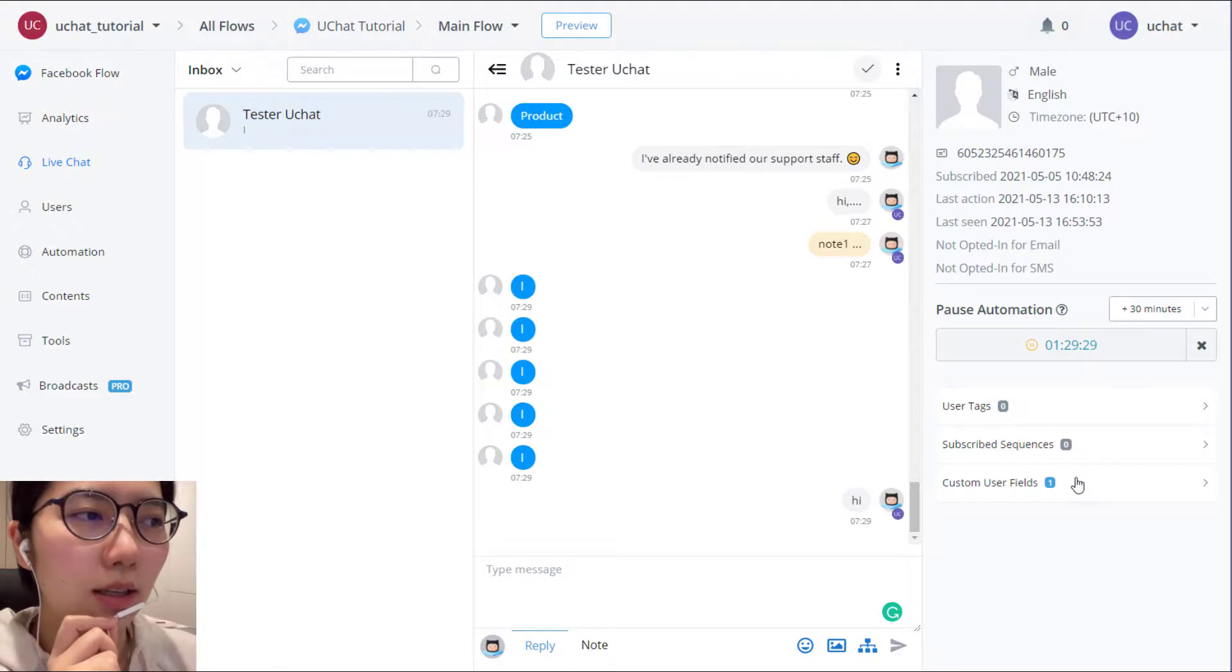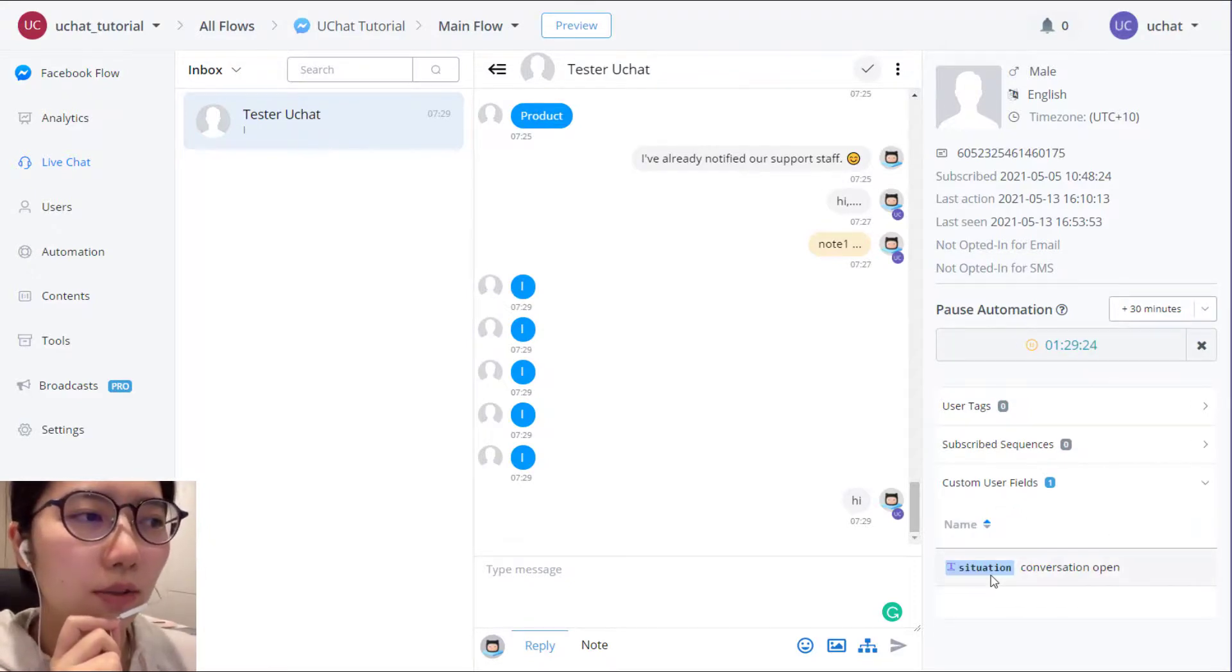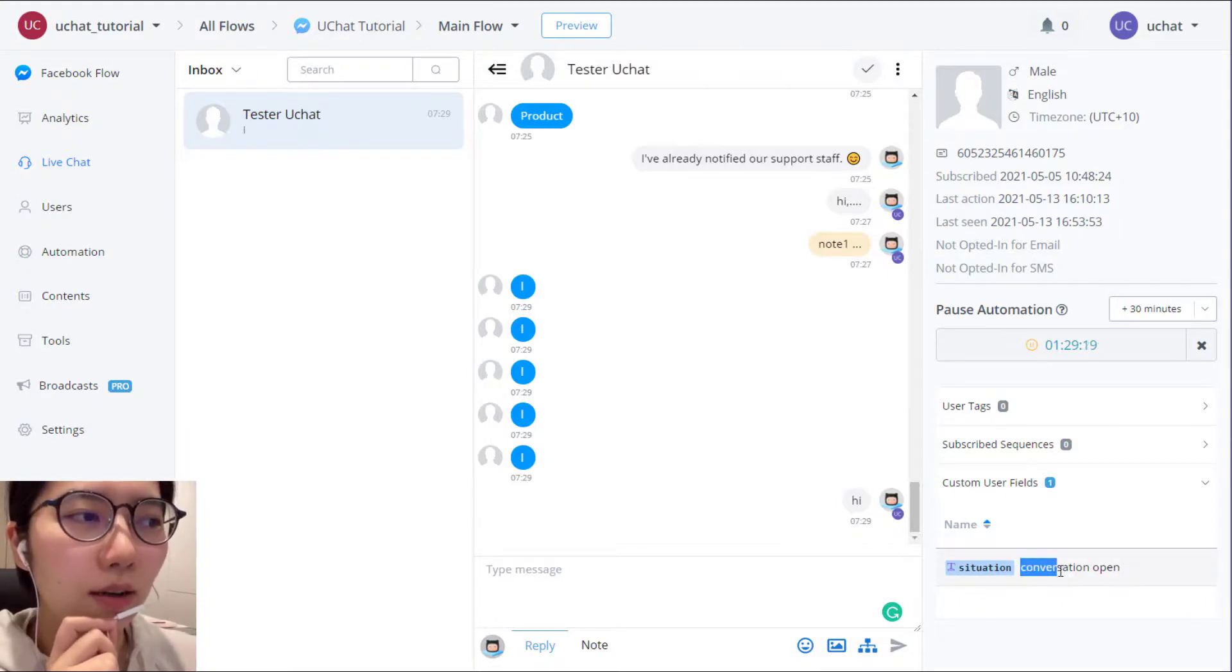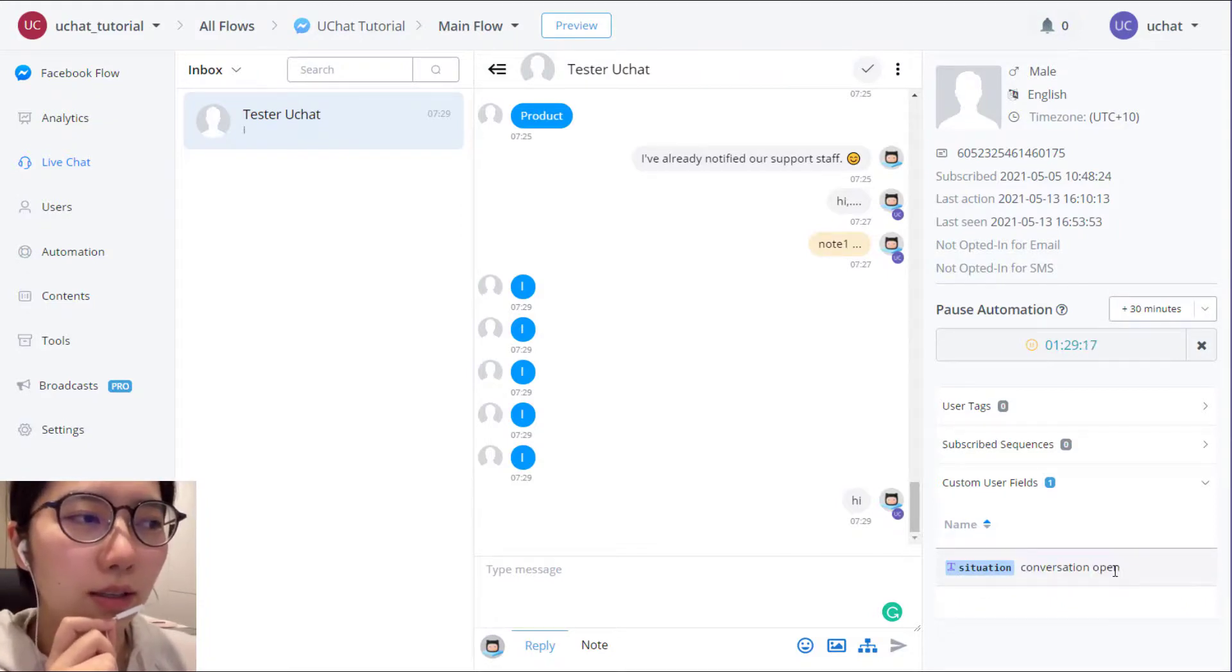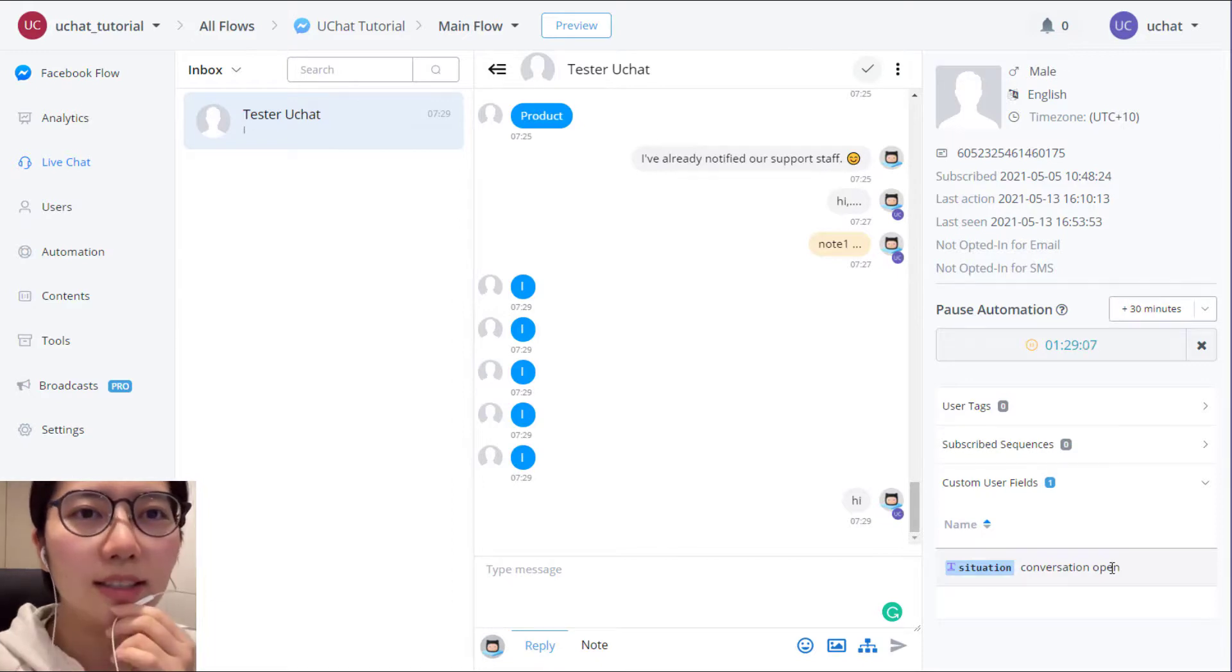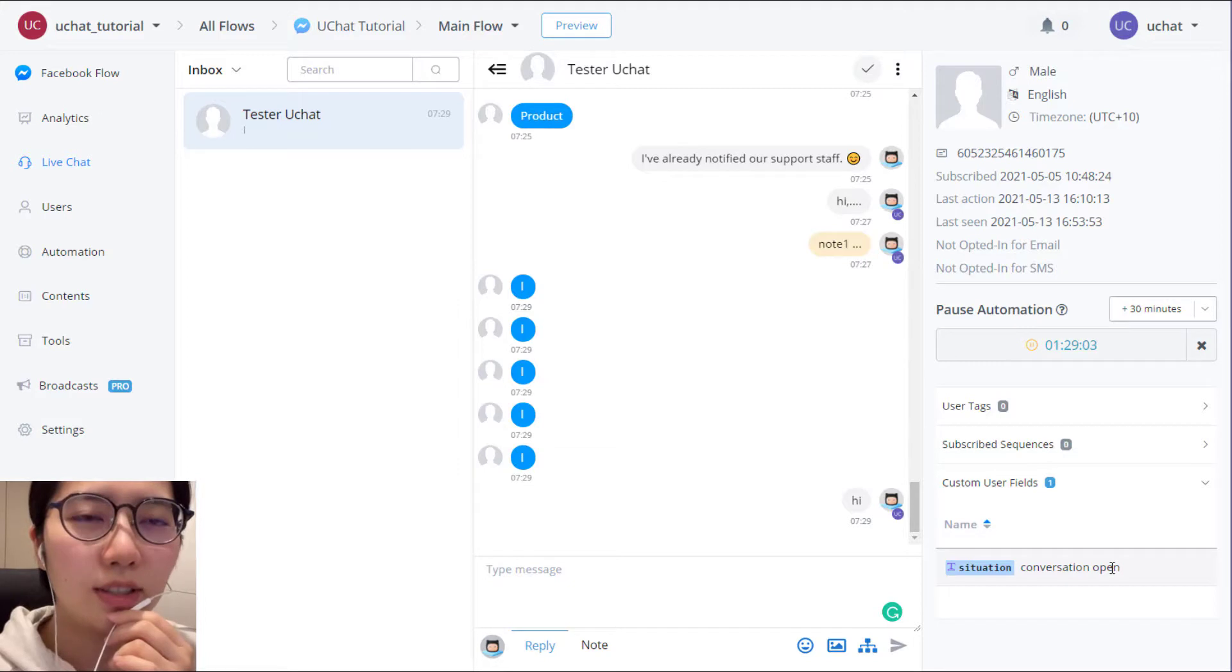And then here you see all the user variables listing here. For example, this situation variable storing compensation open indeed. Yeah, that's basically all about live chat and talk to human function.